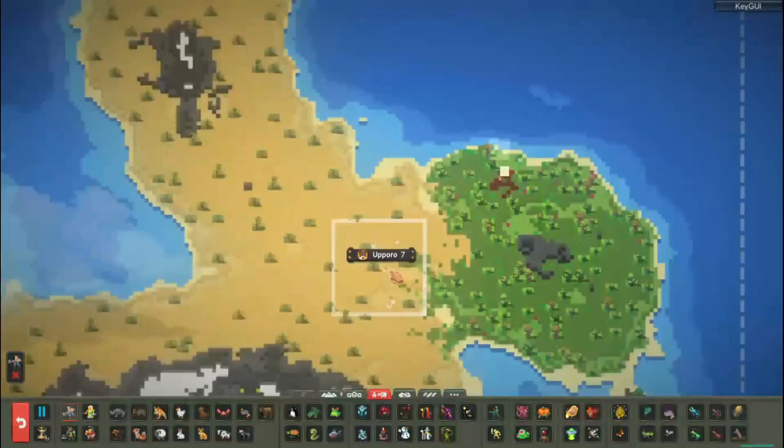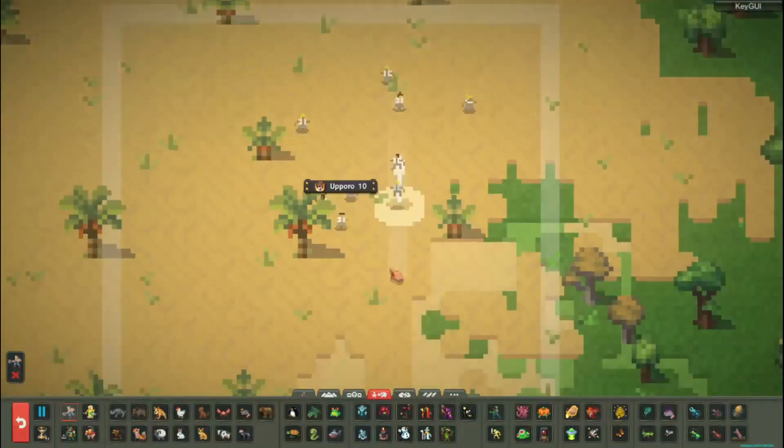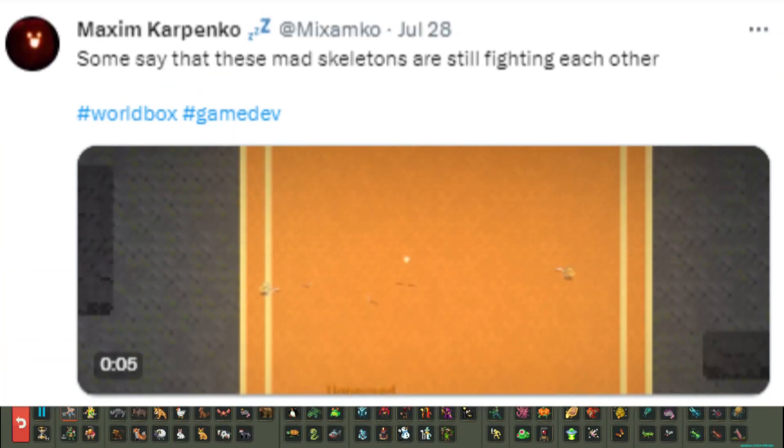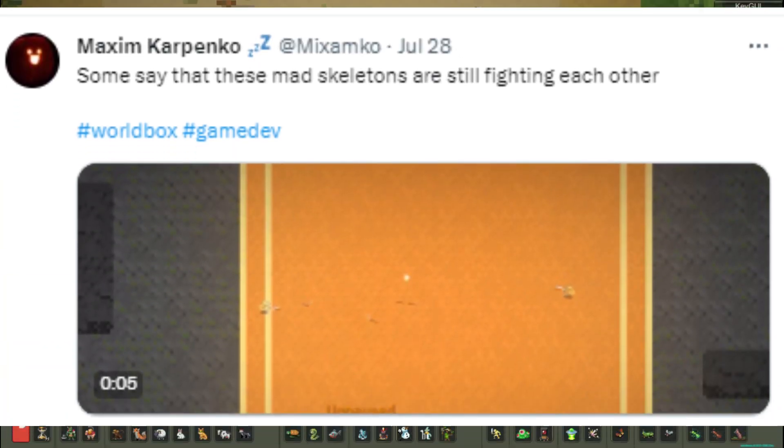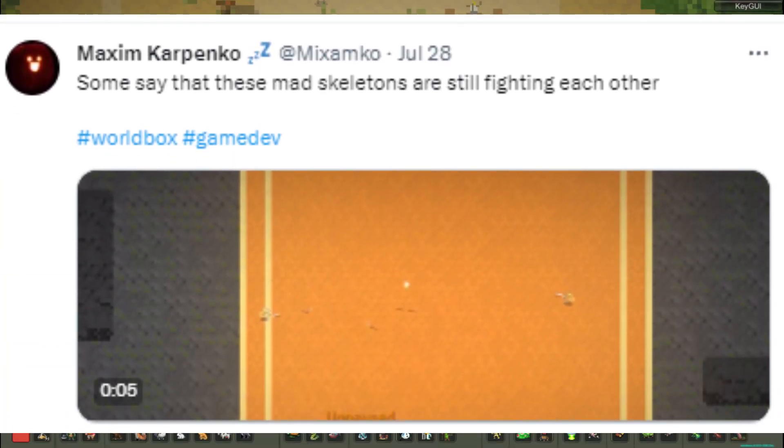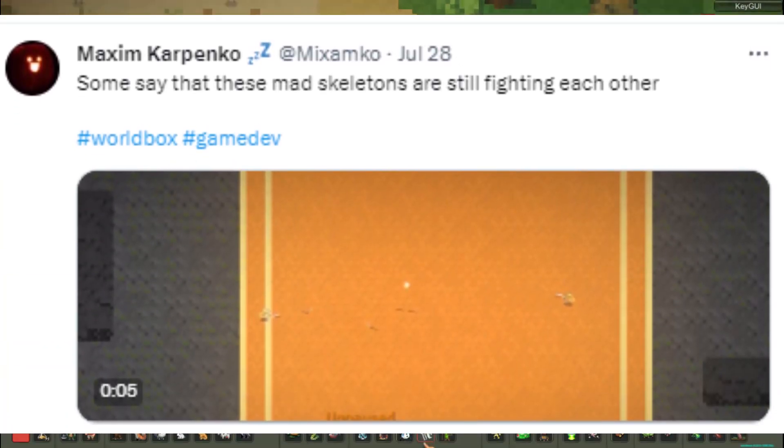From which we keep getting news. This time yesterday, the creator Maxim Karpenko uploaded a tweet. This says: